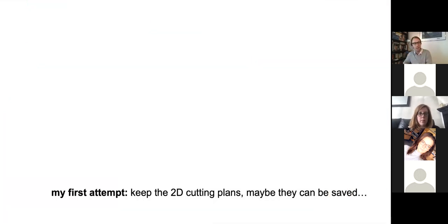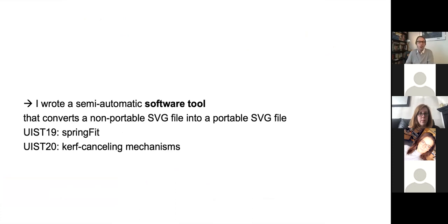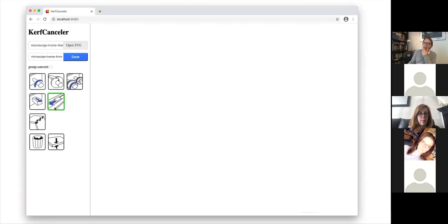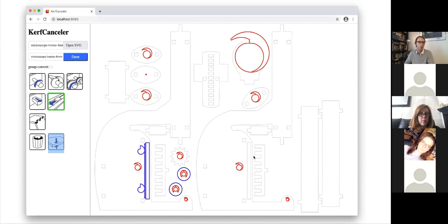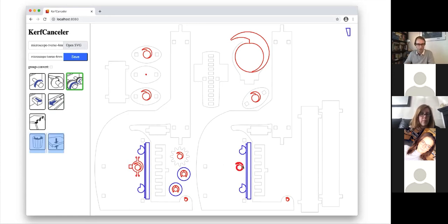I started out by looking into these low-level issues that create a PDF-like format — a reliable sharing format for laser cutting models. Here's the first attempt: we took the 2D cutting plans and, because it's such a beautiful format, we wanted to see if we could make it live. We wrote a semi-automatic software tool that converts non-portable SVG files into portable files for laser cutting. There are two publications connected to that: SpringFit at UIST 2019 and Curve-Cancelling Mechanisms at UIST 2020. It's a browser tool implemented in TypeScript that allows you to load the SVG file right into the editor.